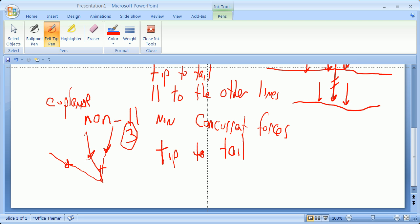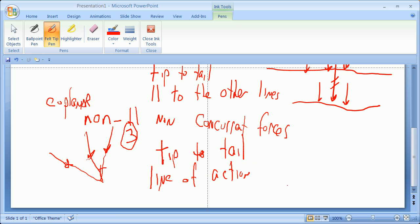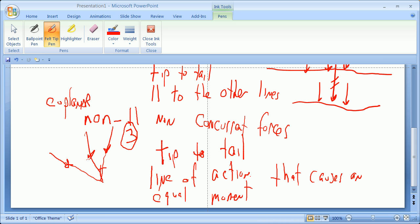And the line of action, the line of action is a line of action that causes the same moment as the sum of the moments of the forces. So the line of action is a line of action that causes an equal moment. So there's the three definitions.